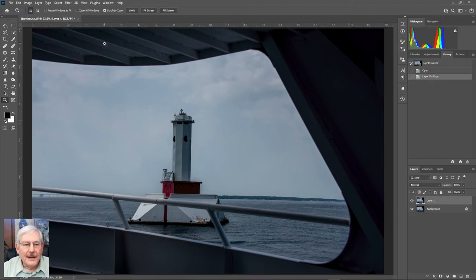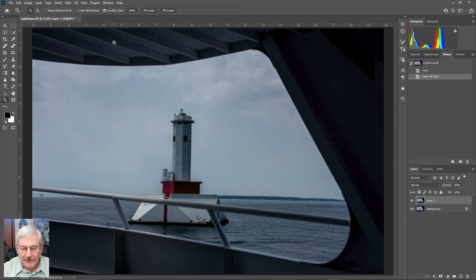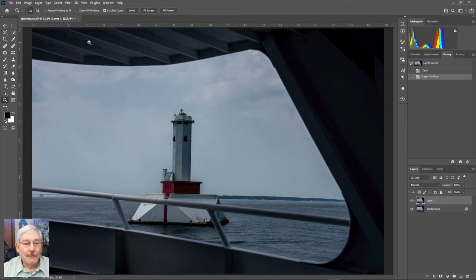Now, Luminar can operate either as a standalone application or as a plug-in within Photoshop, and that's how I'm using it here.